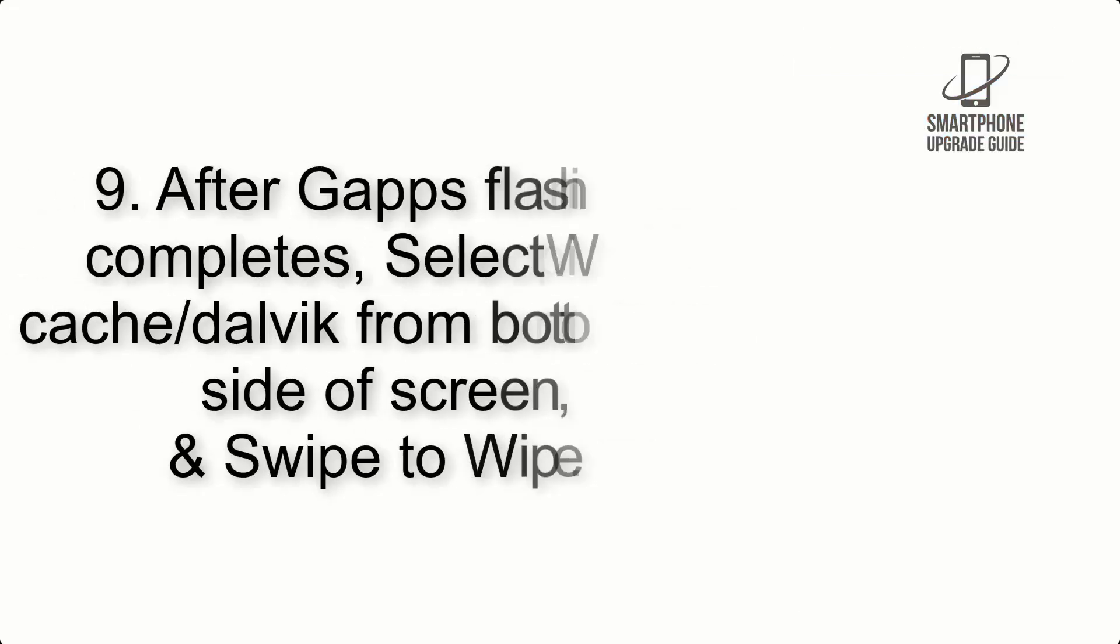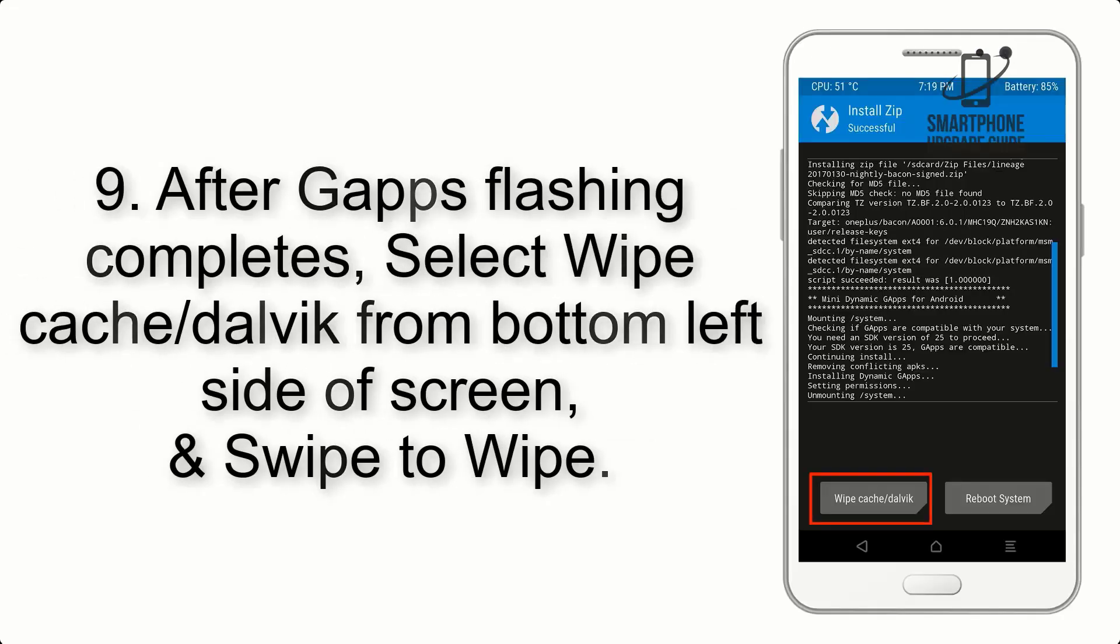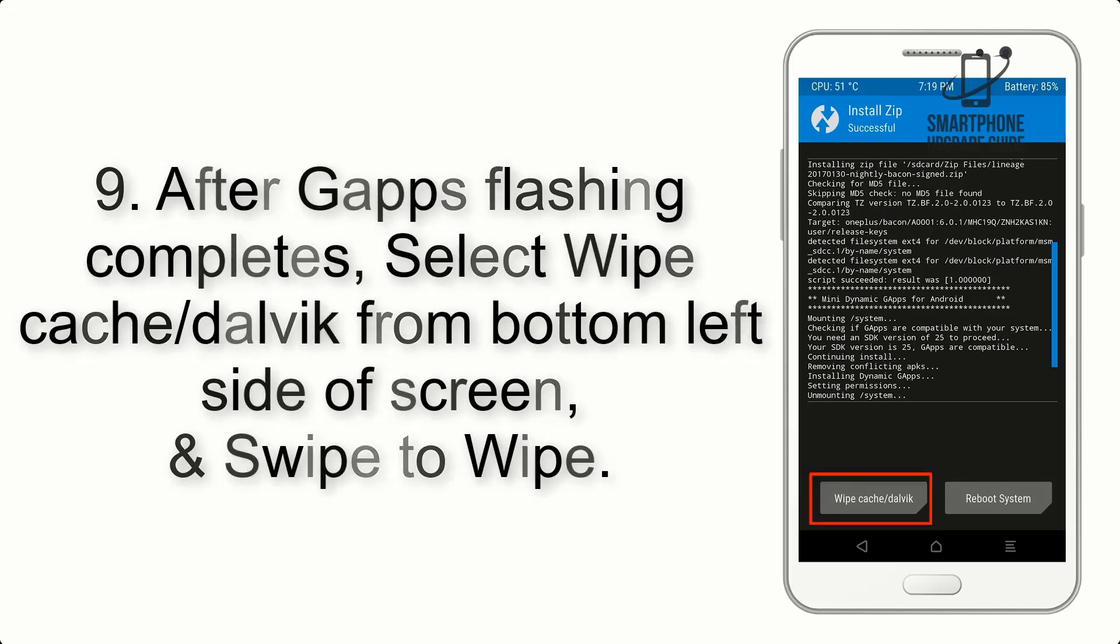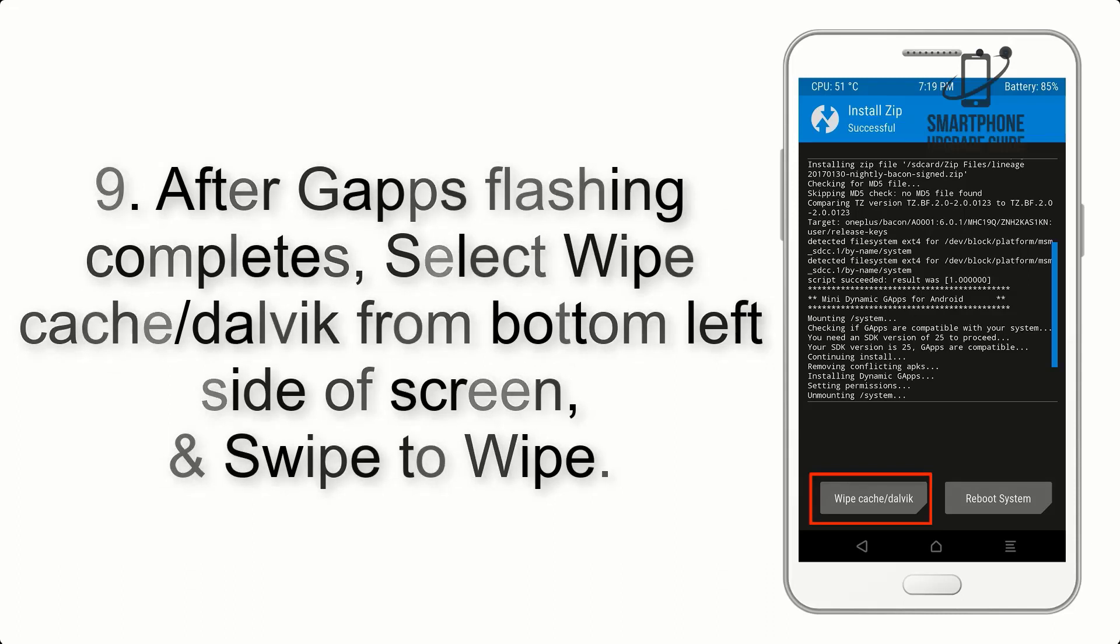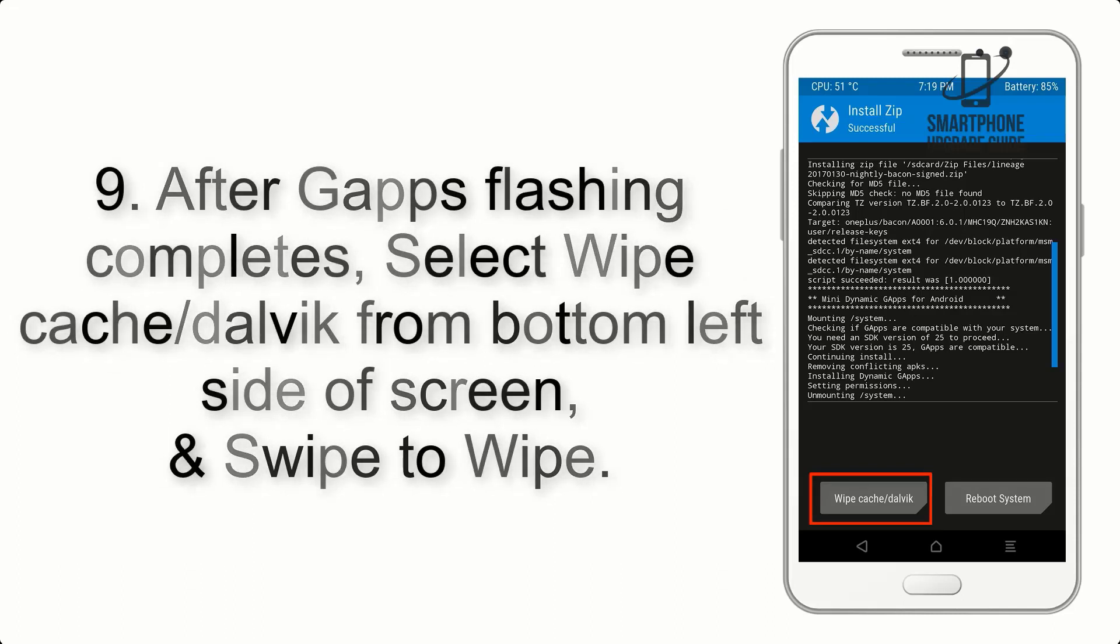Step 9: After GApps flashing completes, select Wipe Cache and Dalvik from the bottom left side of screen, and swipe to wipe.